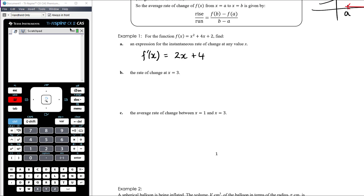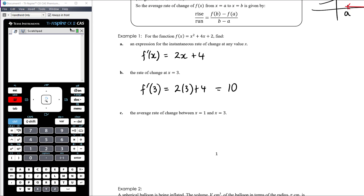Find the rate of change at x = 3. Remember that 'rate of change' automatically implies we want the instantaneous rate of change — we would have to specify if we wanted the average. The fact that we want rate of change at a point also suggests instantaneous. So the derivative when x = 3: 2(3) + 4 = 6 + 4 = 10.